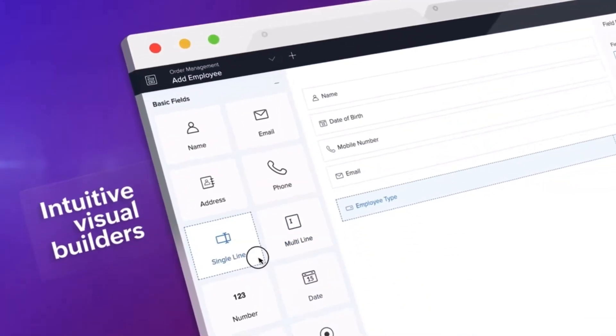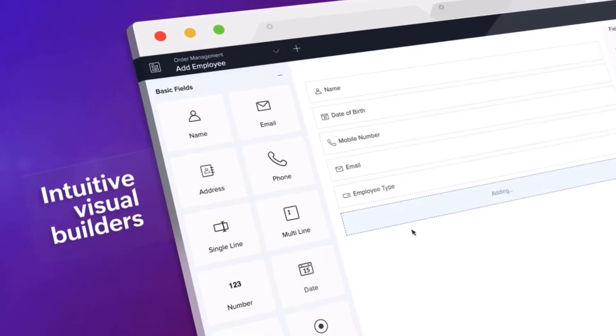We'll start off with a little overview of all of the apps and see how their user interface looks like. And we're starting off from Zoho Creator.